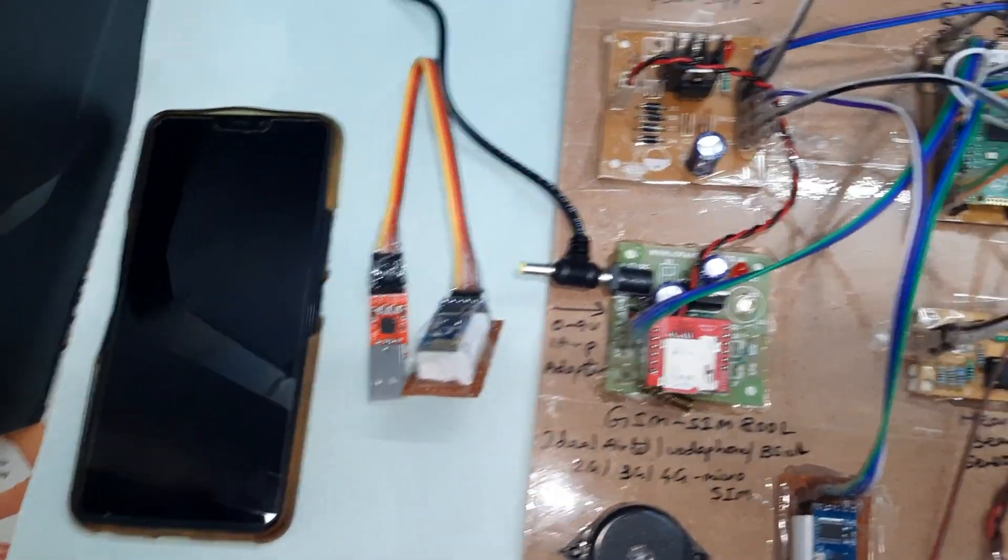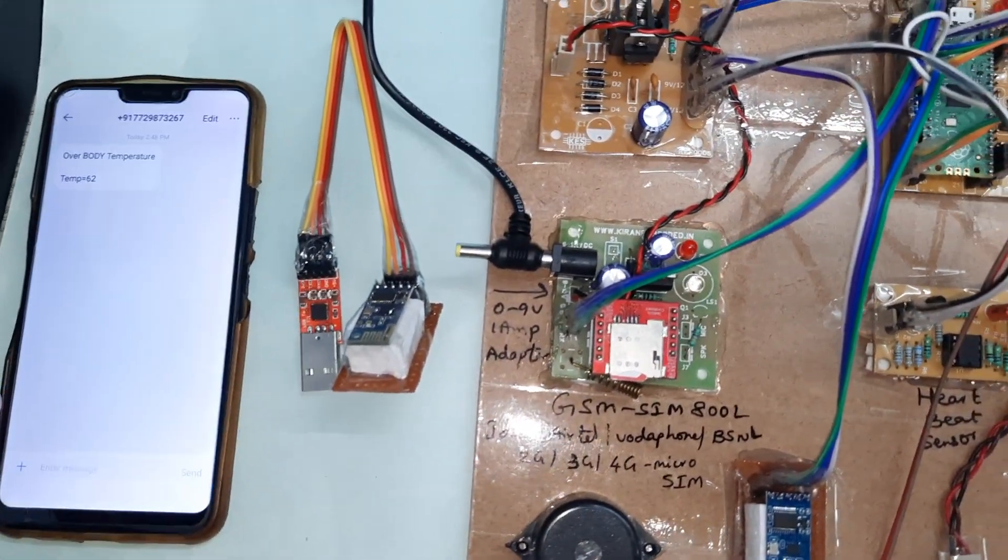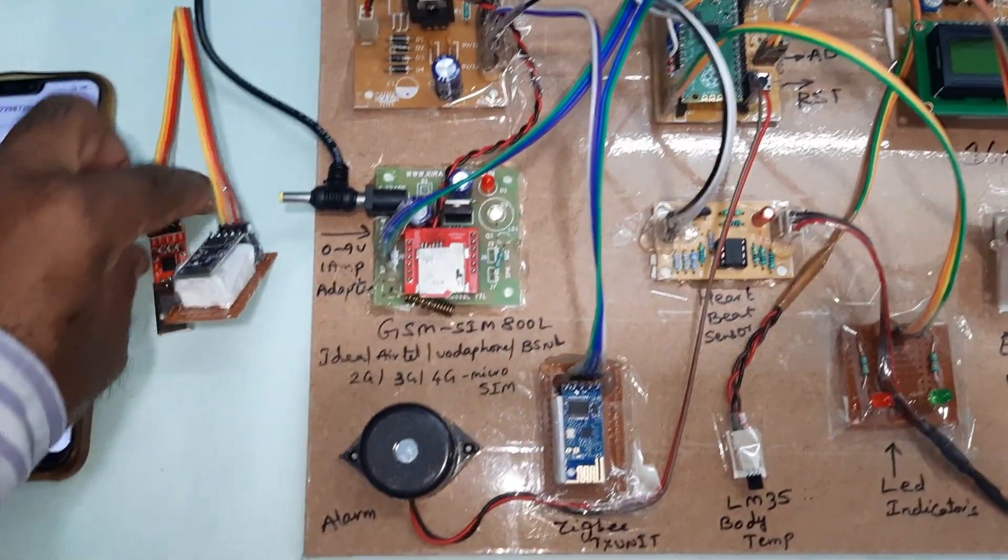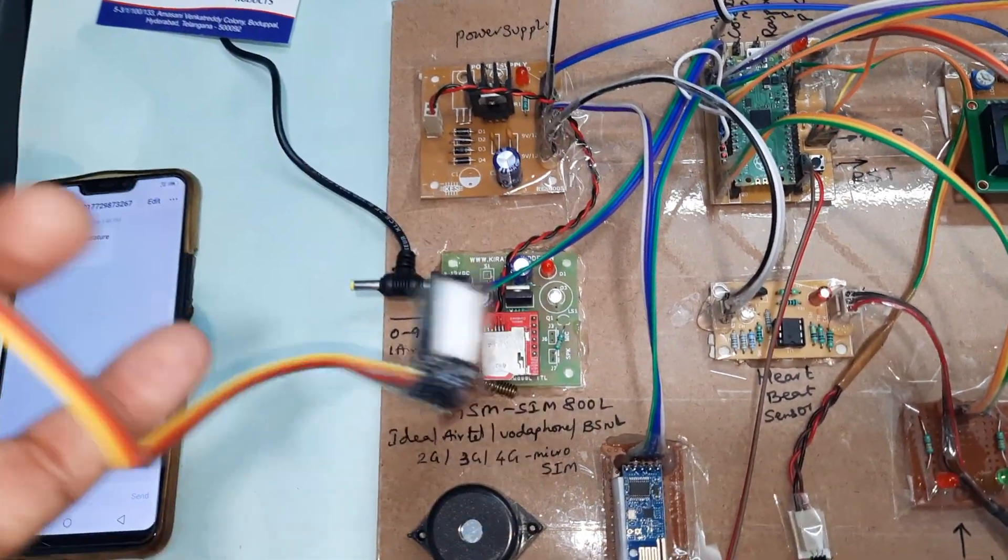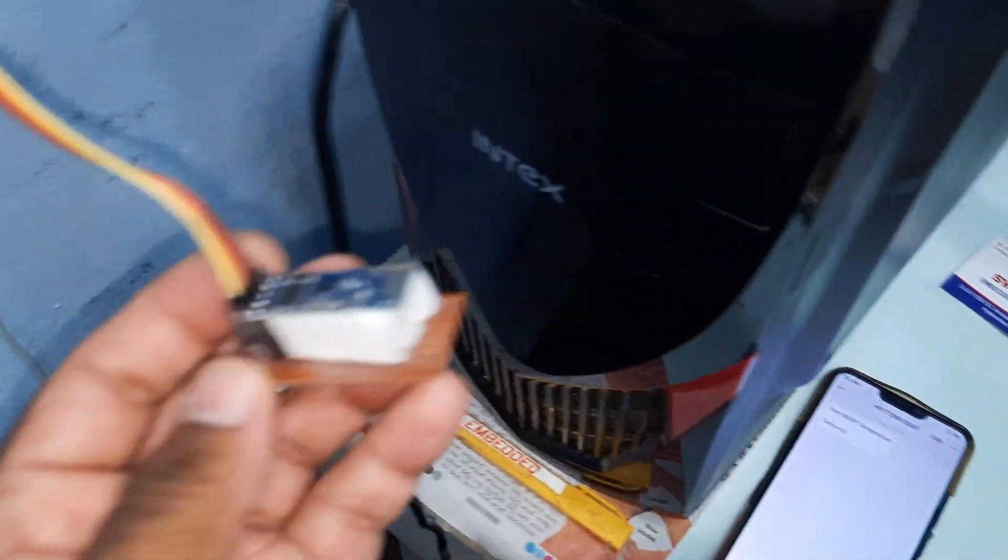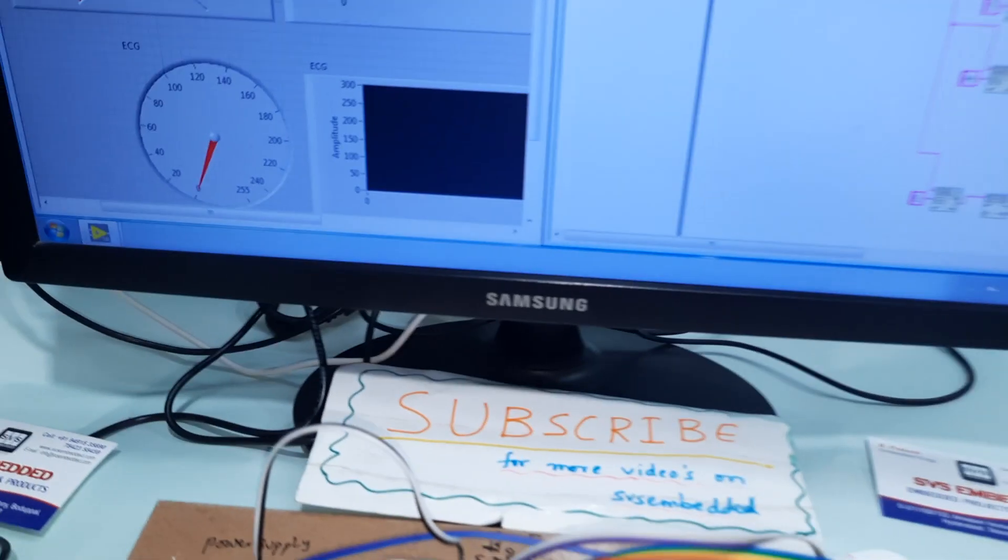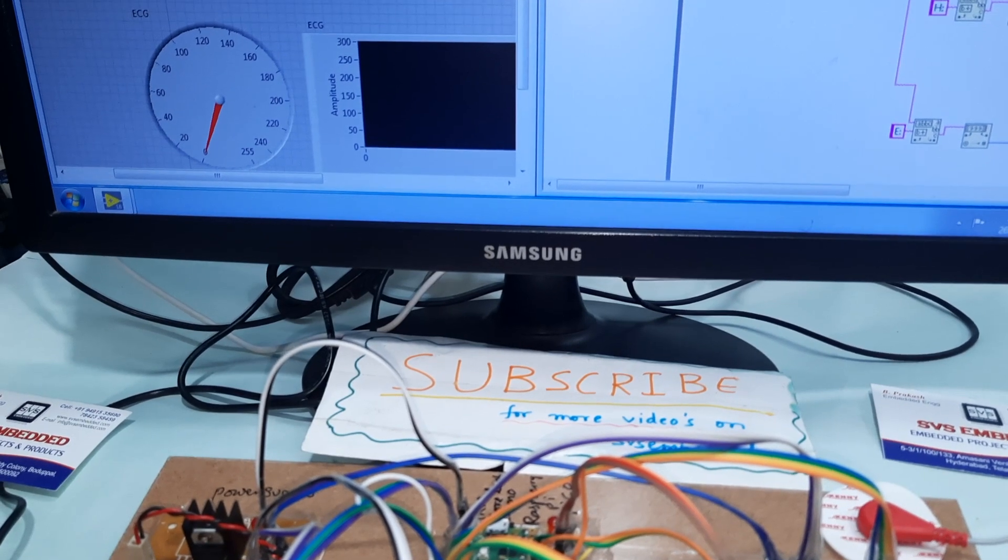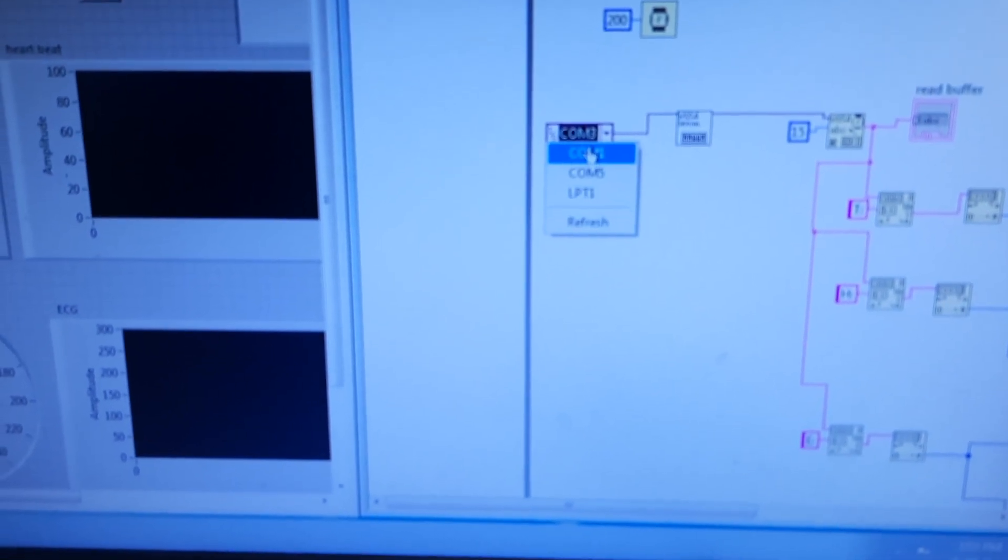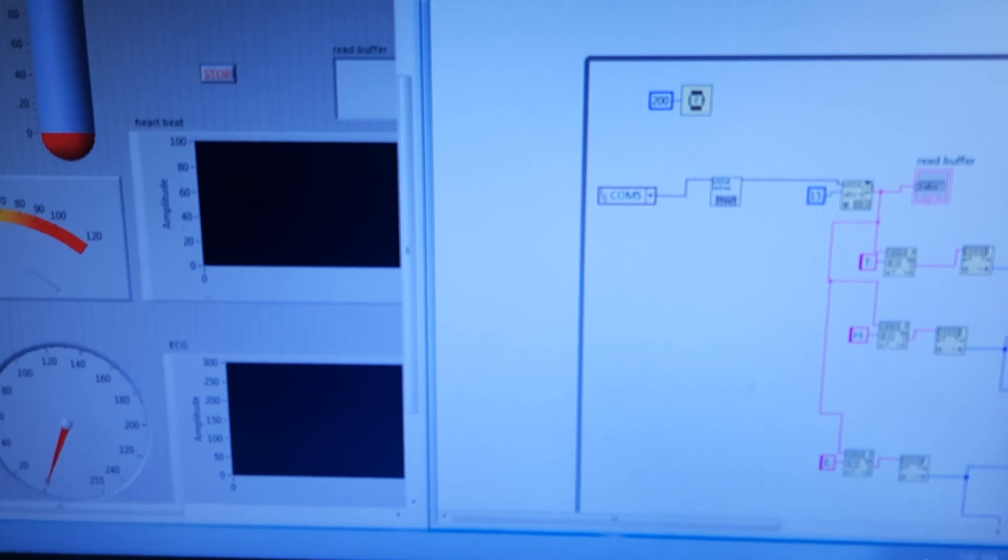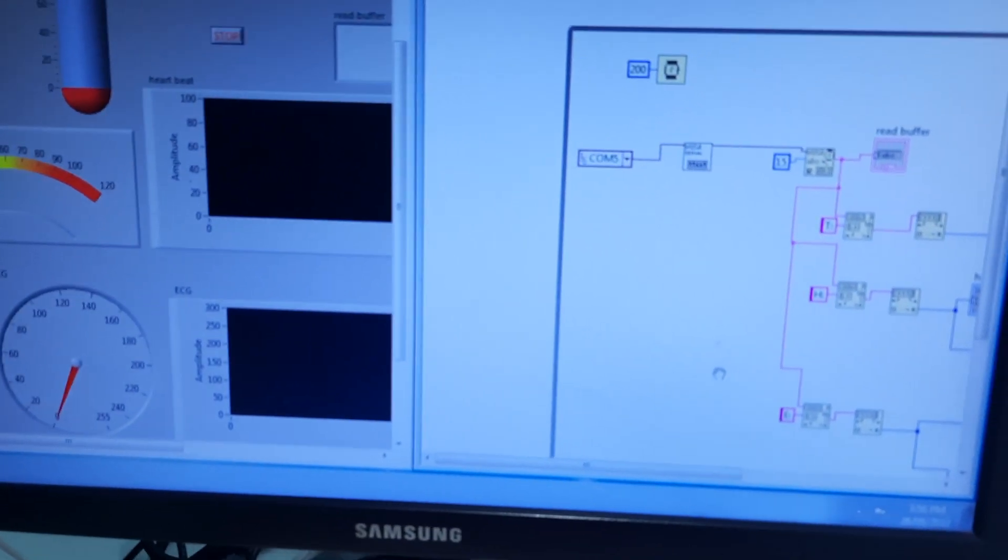Here I am using the Zigbee receiver module connected to the computer with USB to TTL module. Let's go for refresh. Here it will display, then start. If there is no receiving, it will tell you transmitter not available.